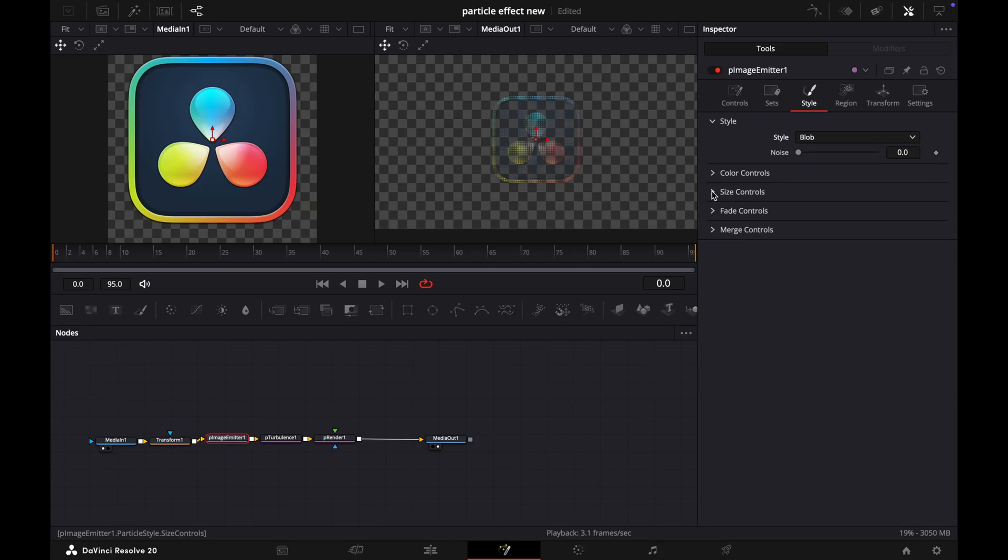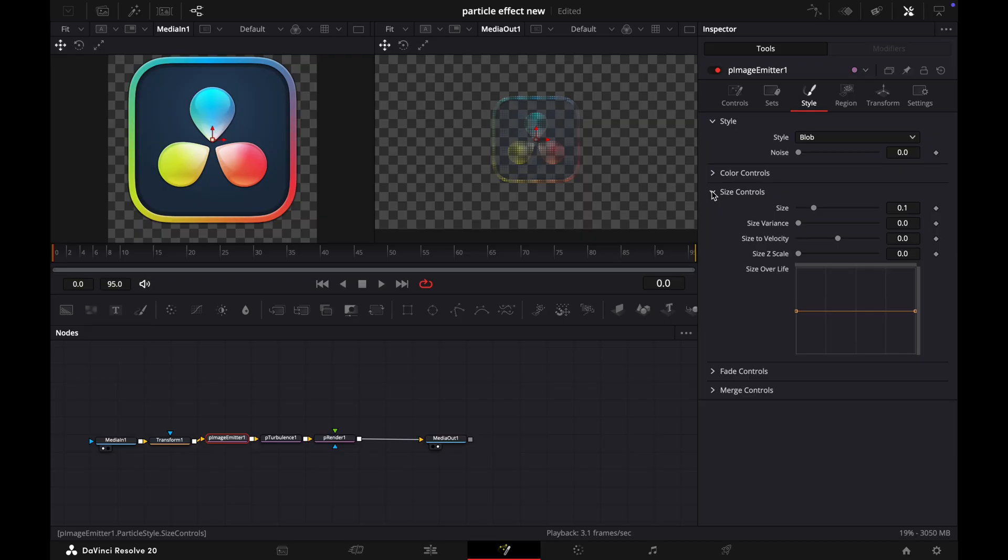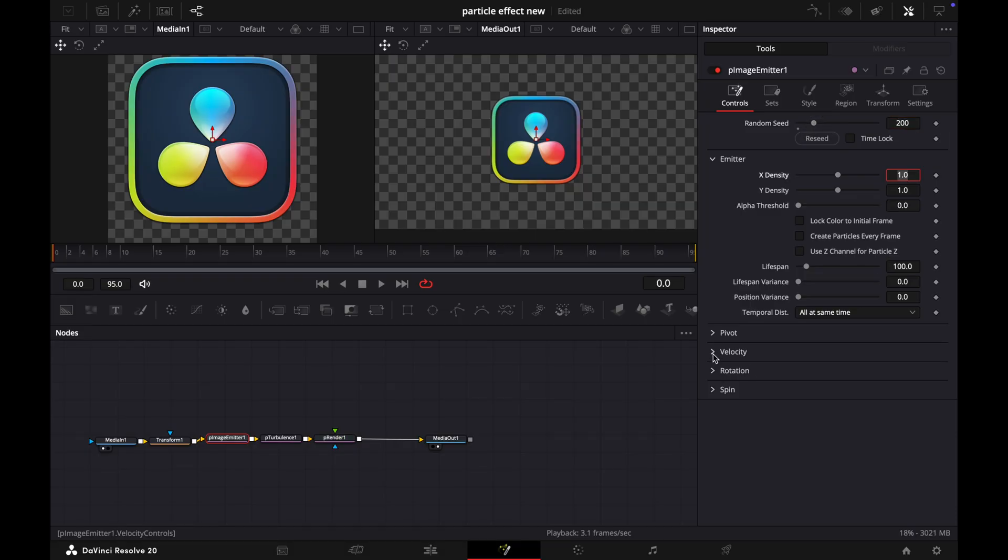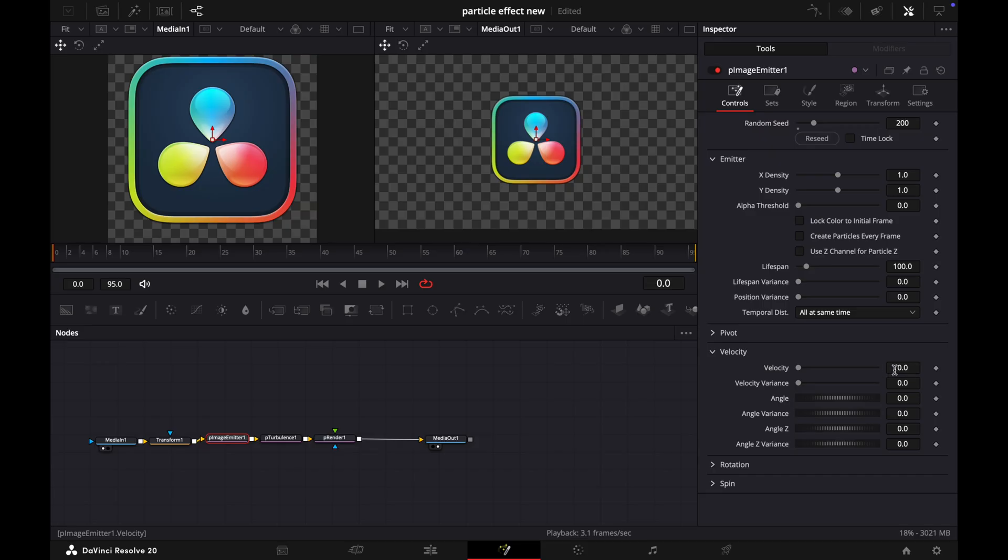Now open Size Controls and increase the size to 0.5. Now go to Controls and set the Random Seed to 200. Now open Velocity and adjust the Velocity level to 0.12 and Velocity Variance to 0.14.